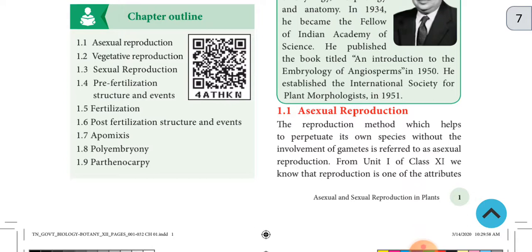From unit 1 of class 11, we know that reproduction is one of the attributes of living things.